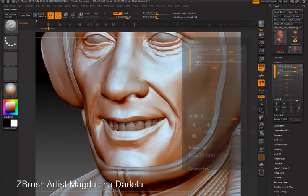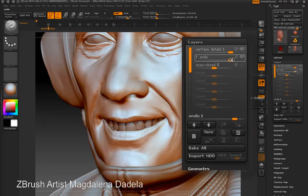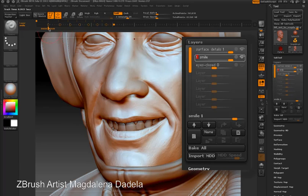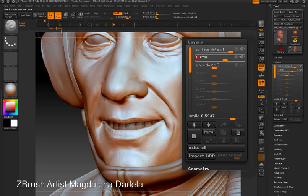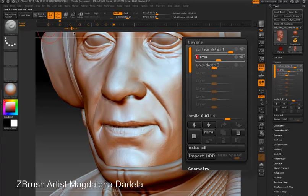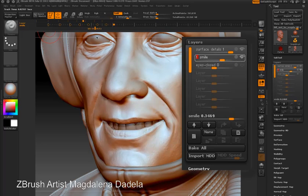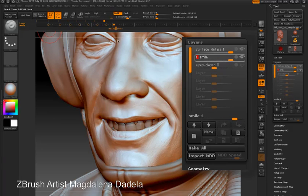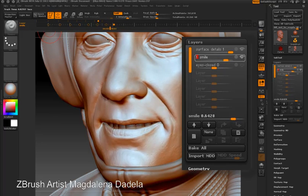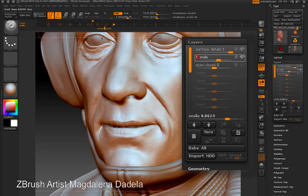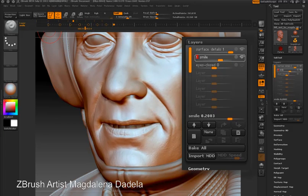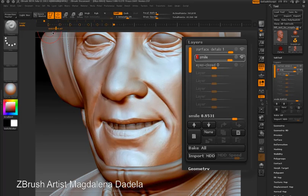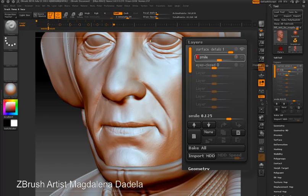I'm going to open the layers palette. In this model there are several layers set up already. For instance, I have a smile layer which controls the smiling action of the model. As you can see on the timeline there are several keyframes set up already. As I scrub back and forth you can see the values of the smile layer go between zero and one — in other words zero strength to full strength. The sliders in the layer palette control the strength, or you can think of it as the opacity of the 3D layer.